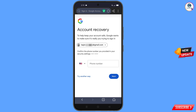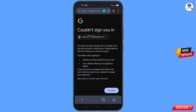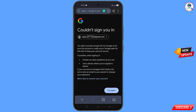Google will ask you about two-step verification. Since you have already lost your phone, tap on 'Try another way'. You will then see the error: 'Could not sign you in'.